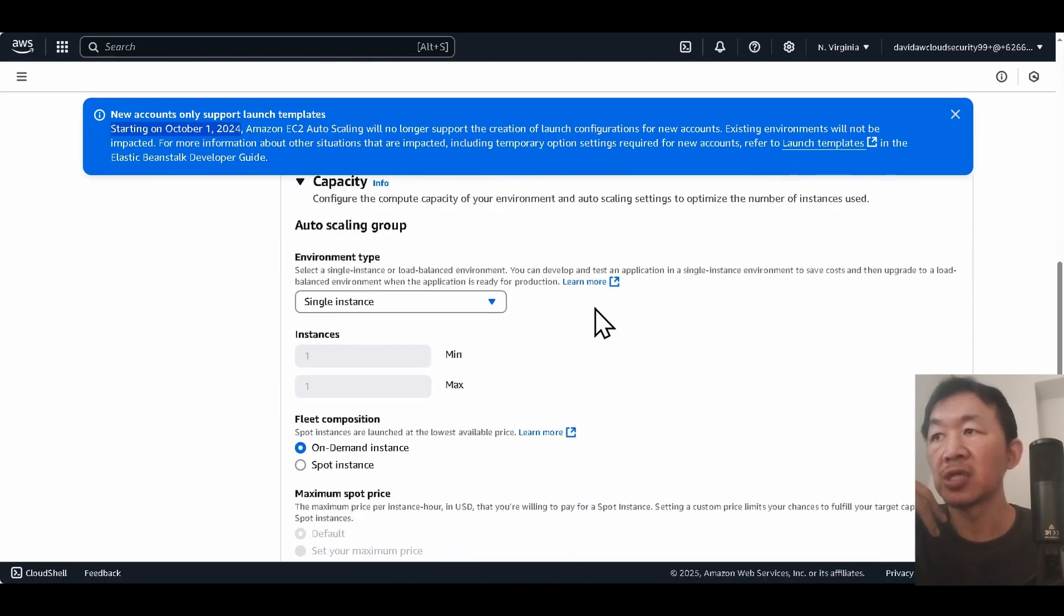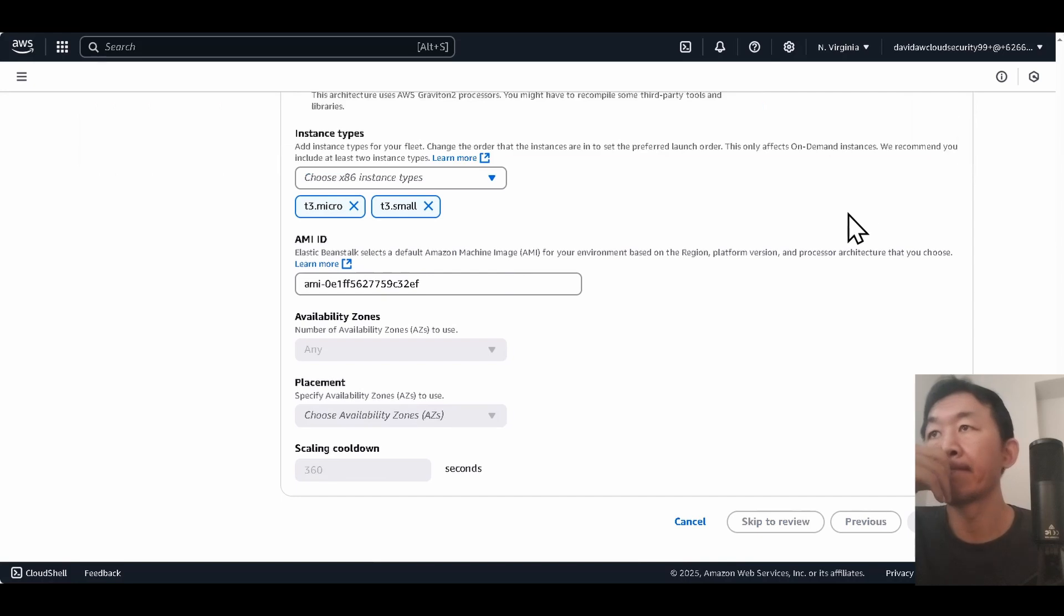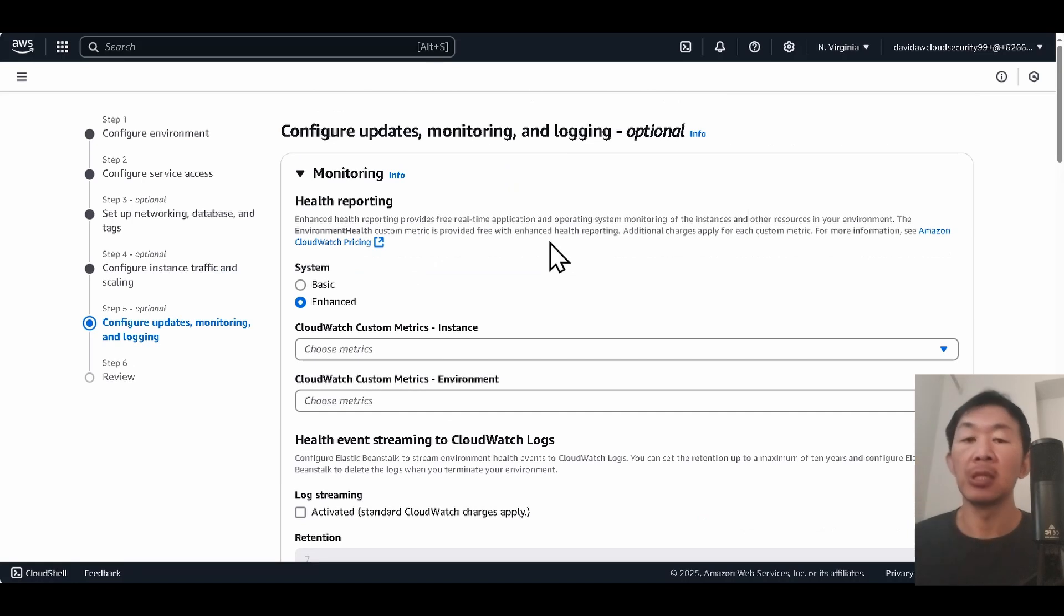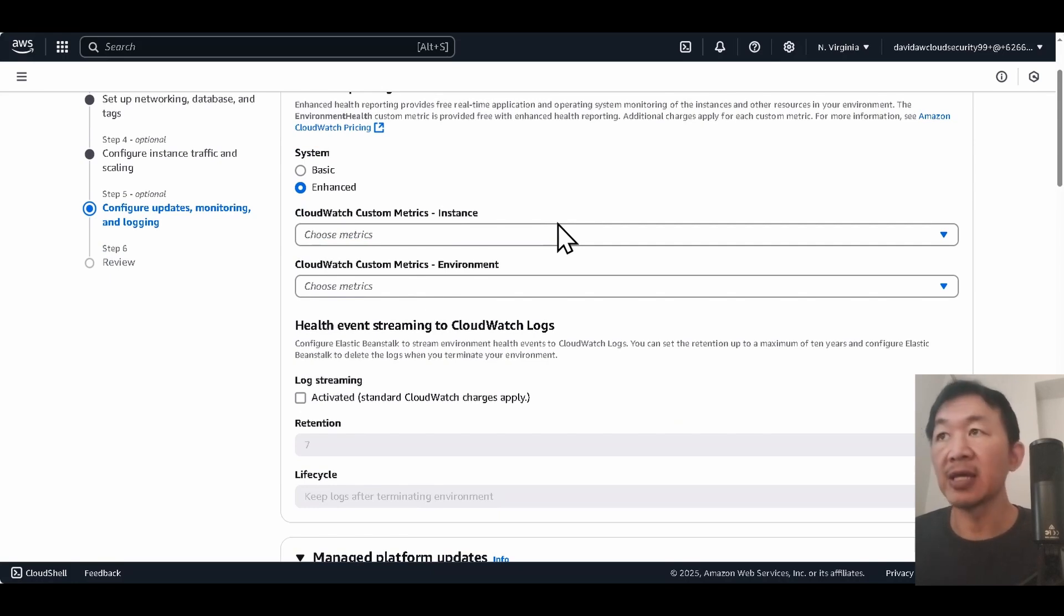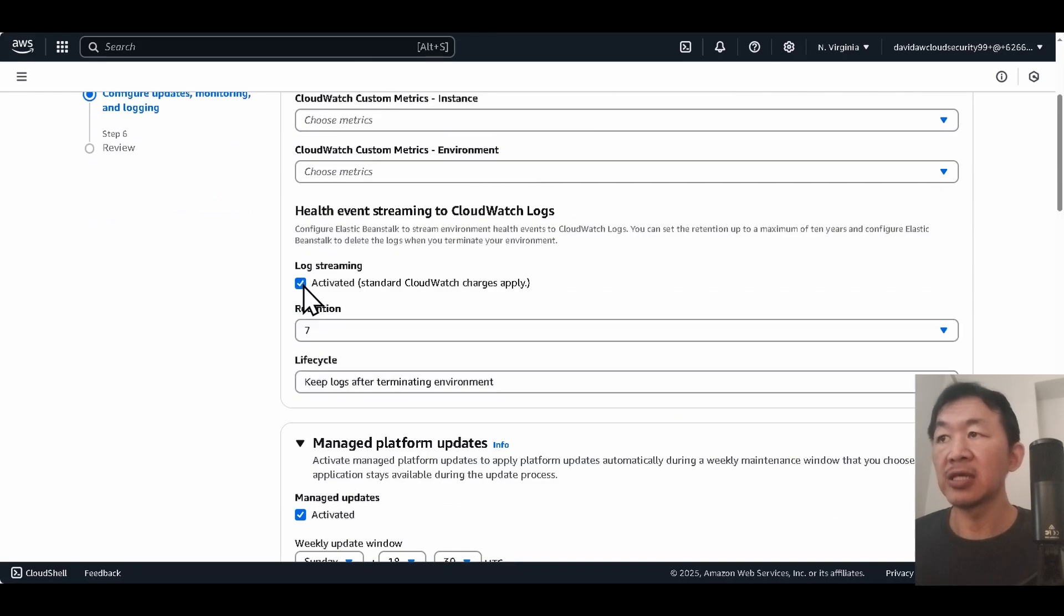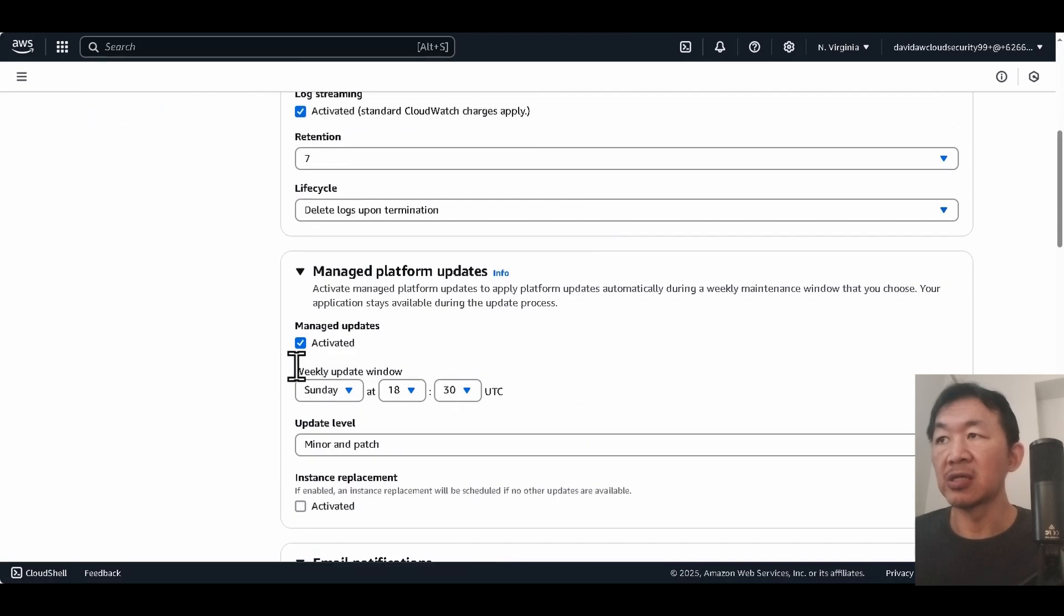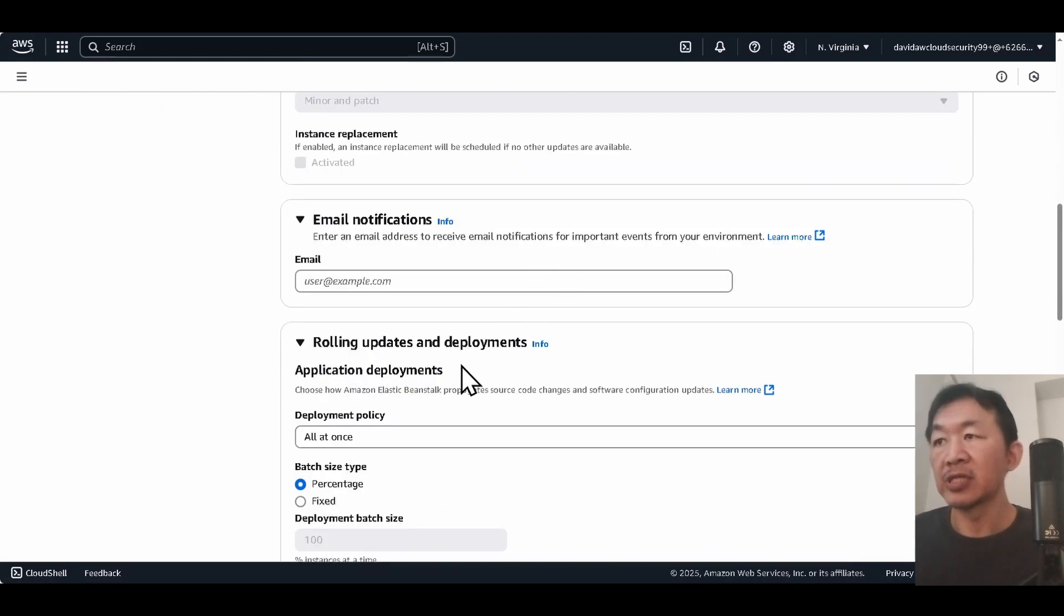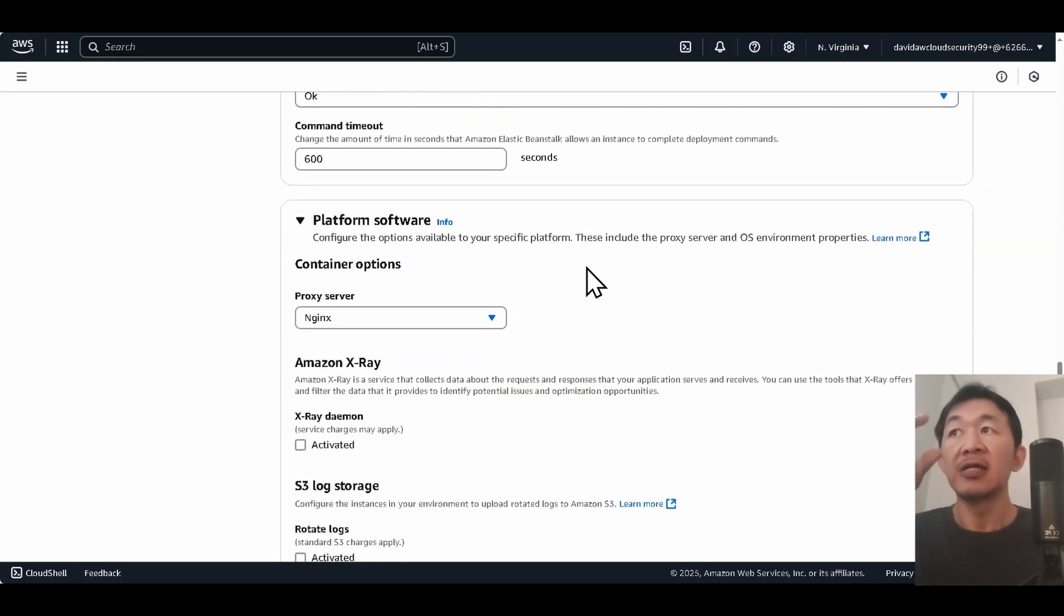I'm gonna keep everything as default and I'm gonna click next. So close this. If you're first starting out launching your web application in Elastic Beanstalk, I would highly recommend that you use logs. So I'm gonna click check here. I'm gonna make sure the logs are deleted after I terminate the resource. I'm gonna uncheck here because this is just a demonstration connection. I'm gonna keep everything as default.